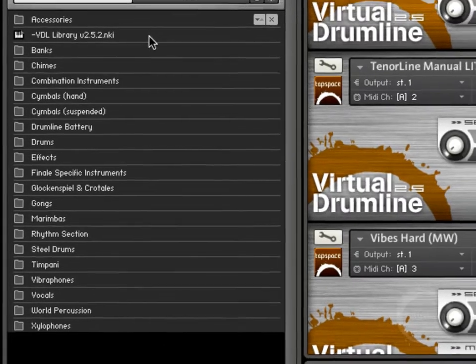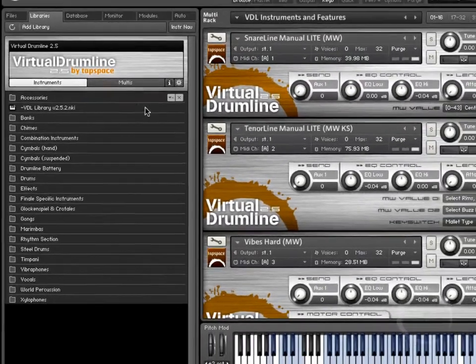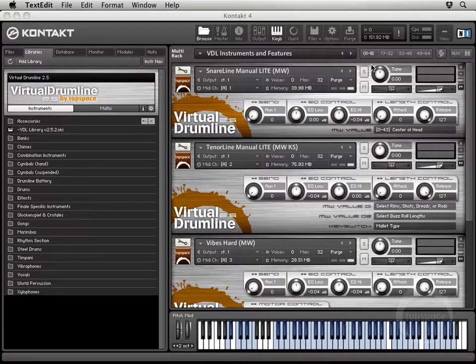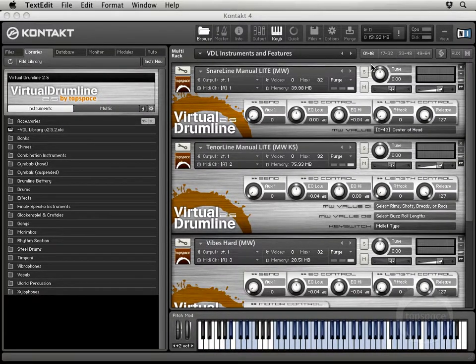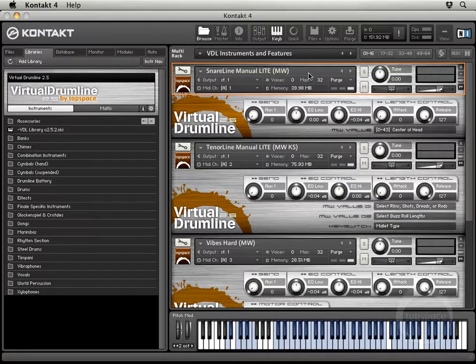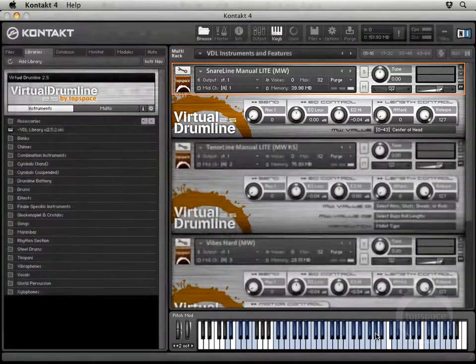Now I've already talked about the difference between auto right, left and the manual instruments. But I just want to point out a few things about that again. I'm going to hop onto my snare line instrument here and come down here and click a few of the keys.